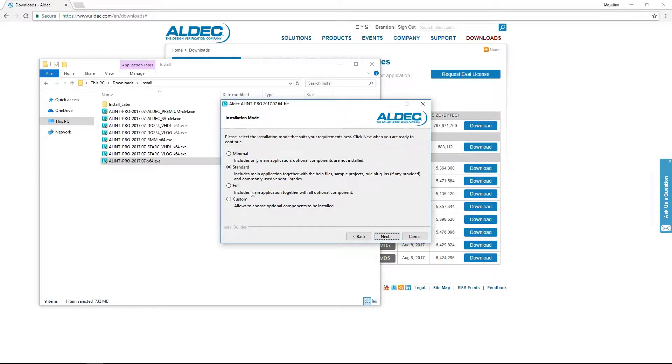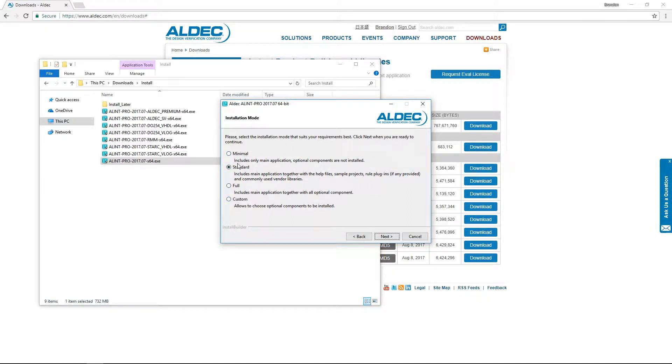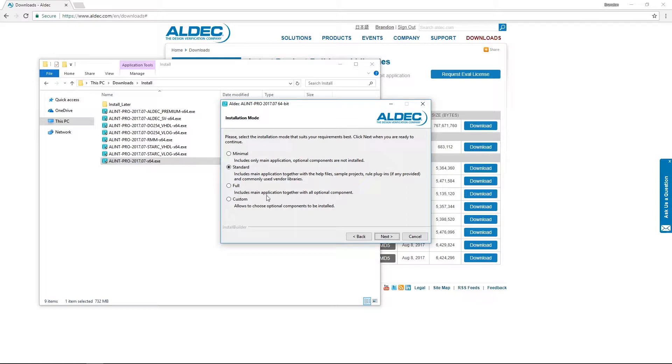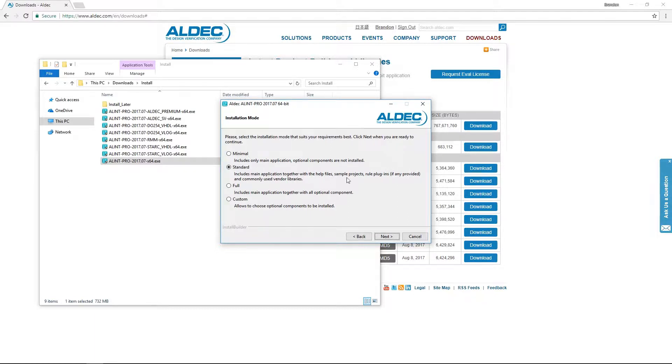Next we have a few options for what type of install that we want. We can choose between a minimal, standard, full, or custom install. Minimal will simply install the base application without any additional optional components. Full will install any and all available options for the tool. And finally, standard finds a balance, installing the main tool plus some regularly used options.